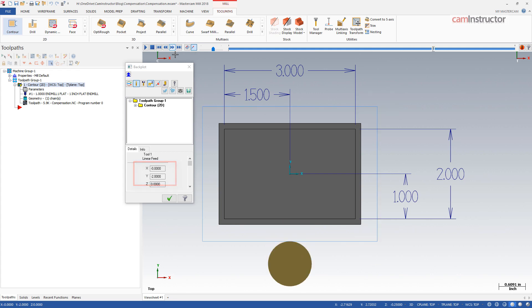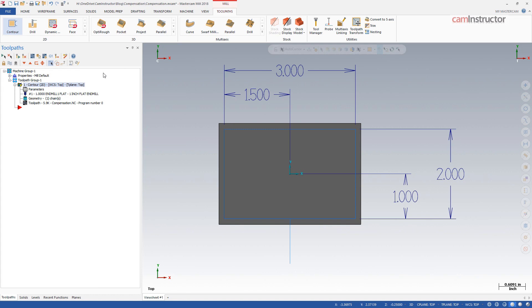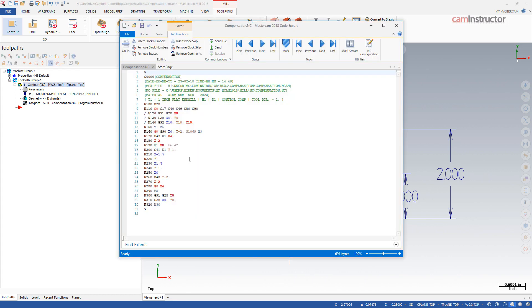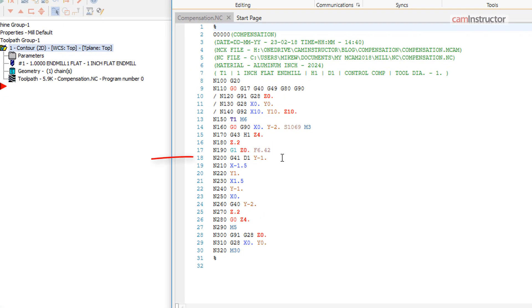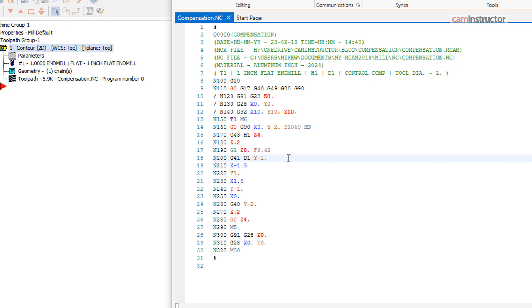If this toolpath is then posted to G-code, notice the addition of the G41-D1 on the lead-in movement. G41 is the code for tool compensation left.